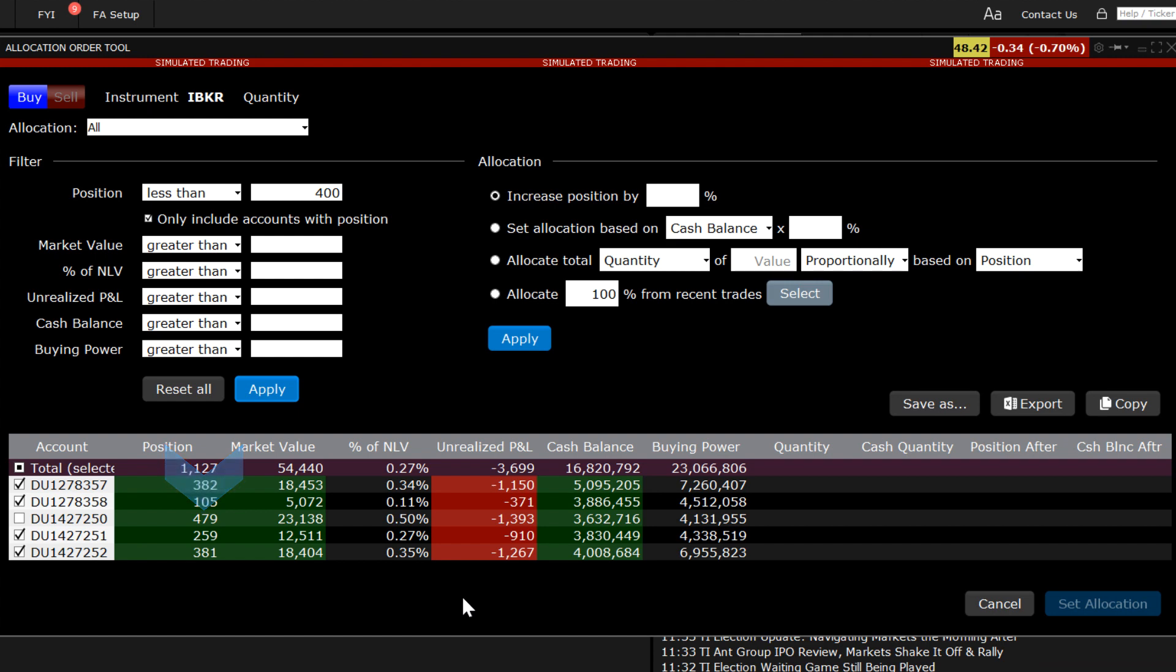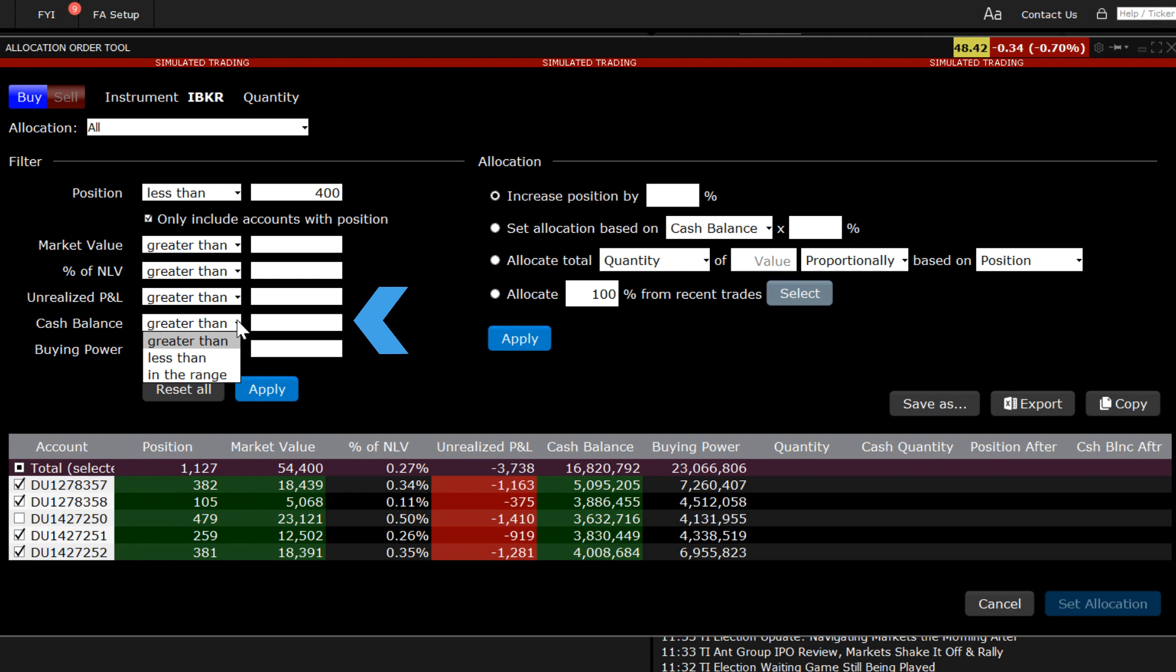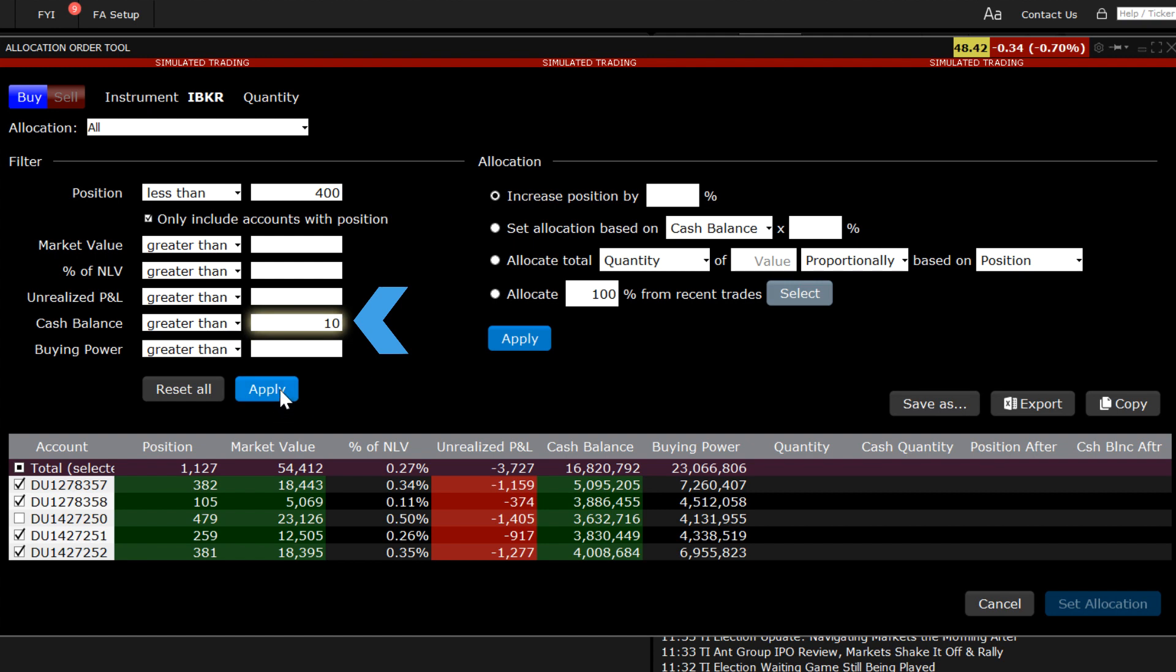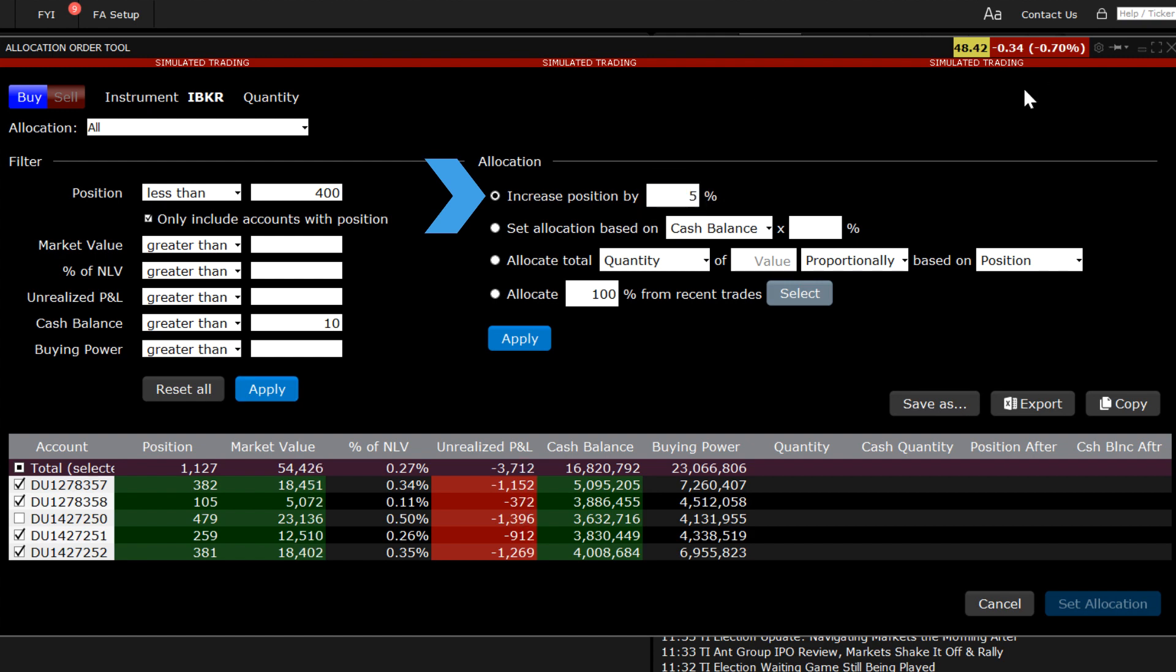The other filters enable the advisor to identify precisely which accounts would be included in the allocation going forward. For example, if the advisor wanted to always maintain a specific amount of cash in each client's account, using the cash balance filter would enable a setting to be entered. Earlier, we used the third row from the allocation selections to initiate a position. In this example, I will use the first row and enter 5% to increase the holding in this symbol for accounts that meet my criteria.